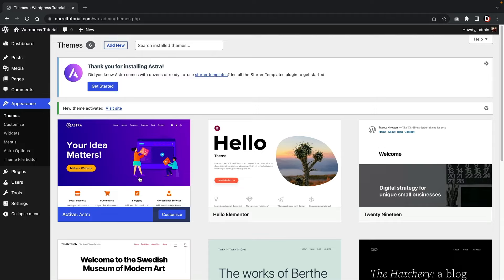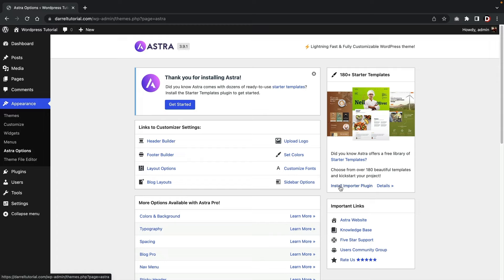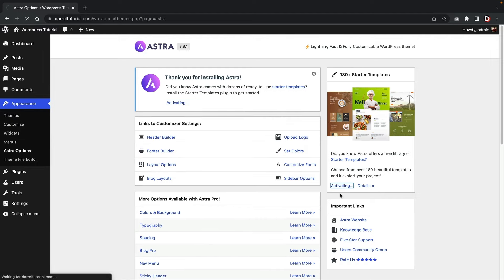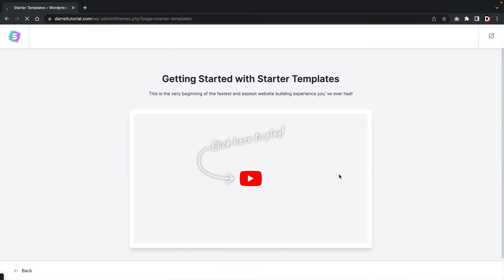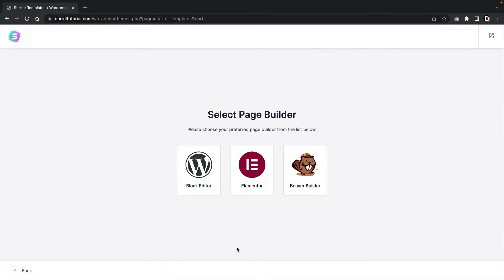Once you install the Astra theme, you'll get a notice asking if you want to install the importer plugin — click on get started. If the notice didn't pop up, under Astra options click on install importer plugin. Once you activate that plugin, it'll prompt you to a setup page — scroll down and click on build your website now. Now you'll see three different page builders. For this specific website I highly recommend Elementor — it's the best page builder, most people prefer it because it's stable, easy to use, and lightweight. Click on Elementor.